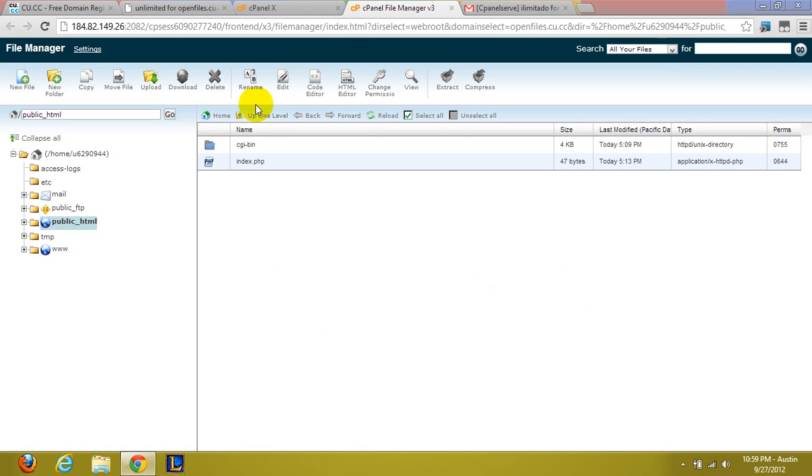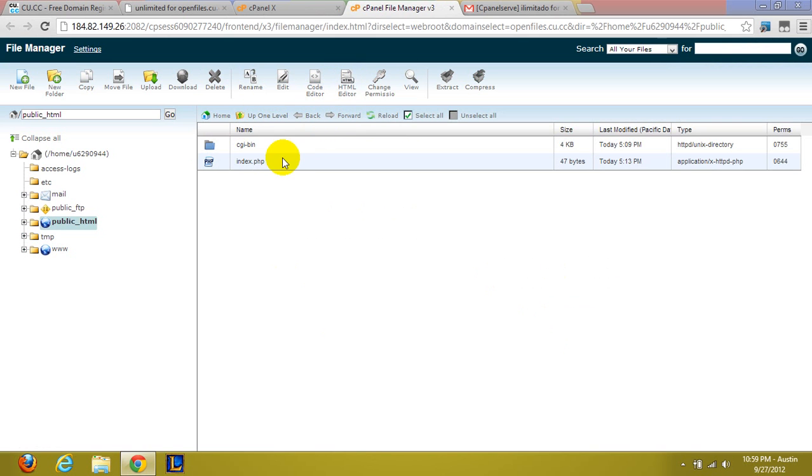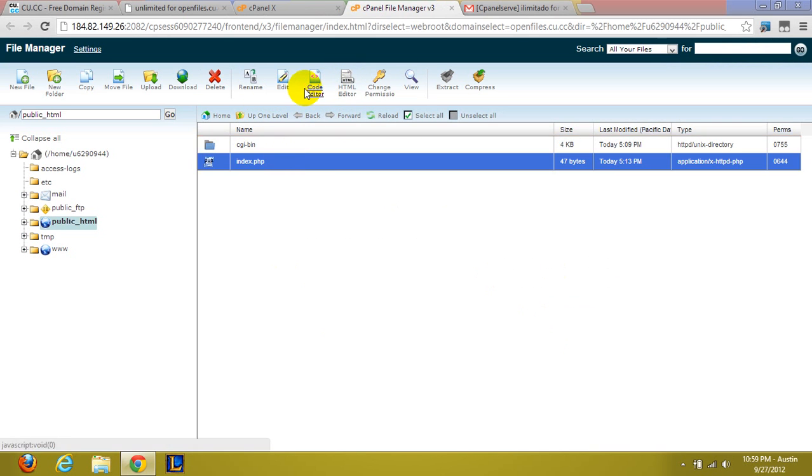Now I don't know if you guys like this file manager at all. I actually do because it has a code editor as well as an HTML editor.